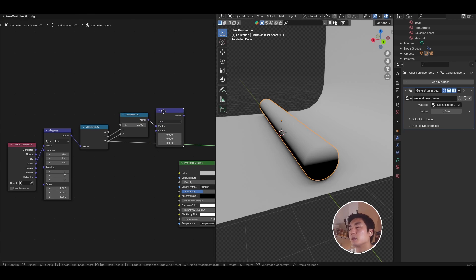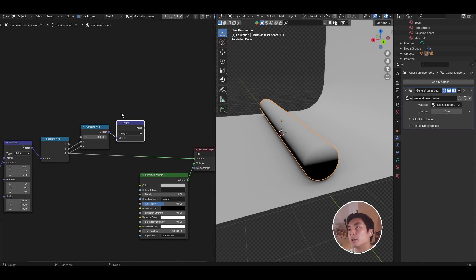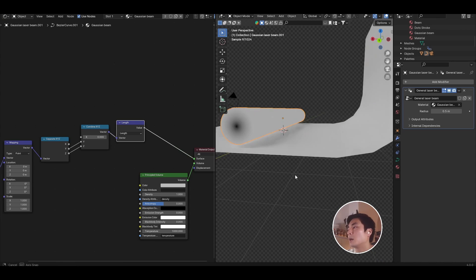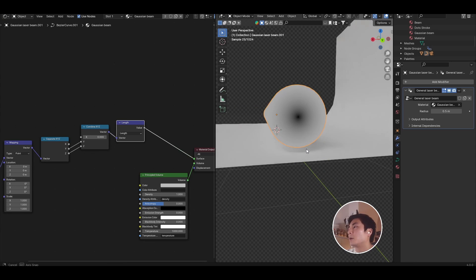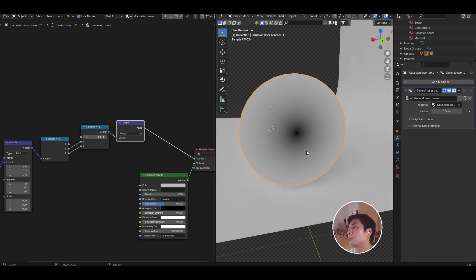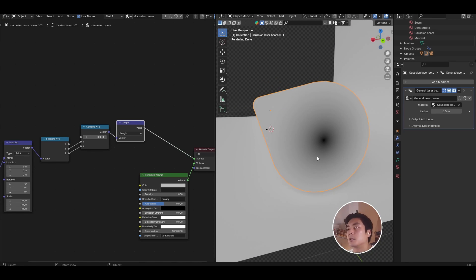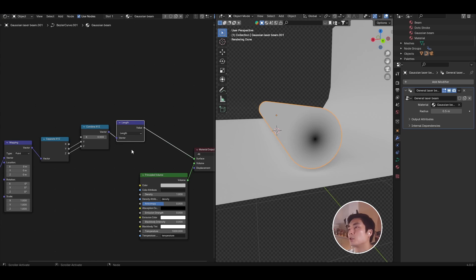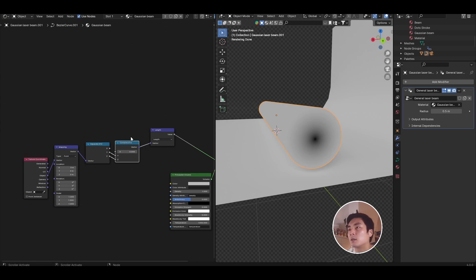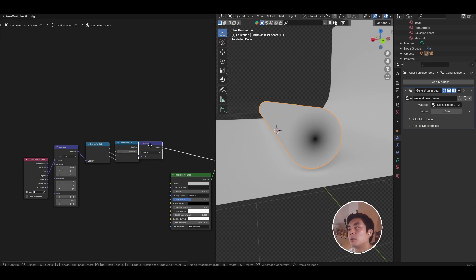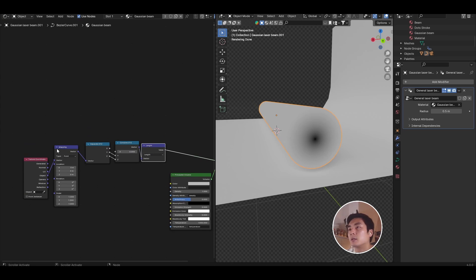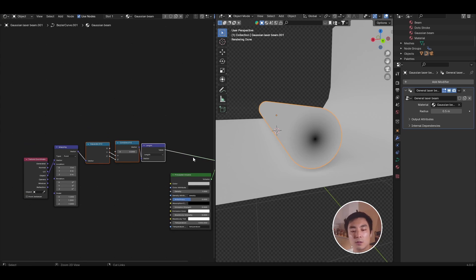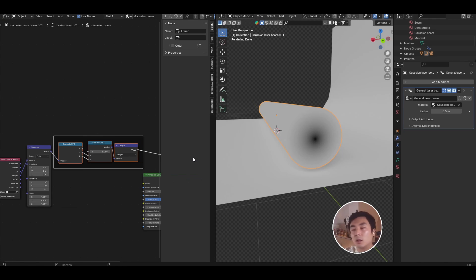Then we want to compute the length of that vector. So let's plug that into the vector math, convert it to length. And if we have a look at that, now we can see that we have what looks like the start of a Gaussian beam profile. Not quite a Gaussian yet, but we have the intensity going from zero all the way to whatever the length is that's currently mapped onto the surface shader. So with this, we have our radius value. So let's go ahead and frame that and call this radius.